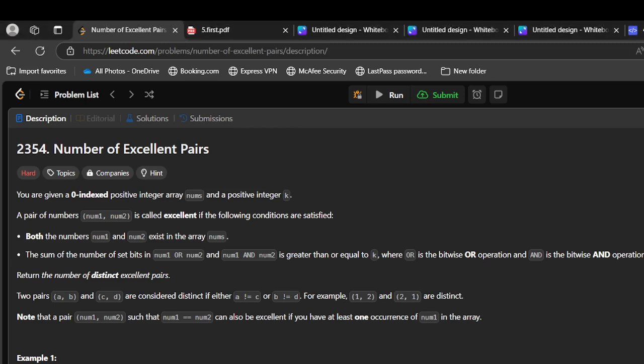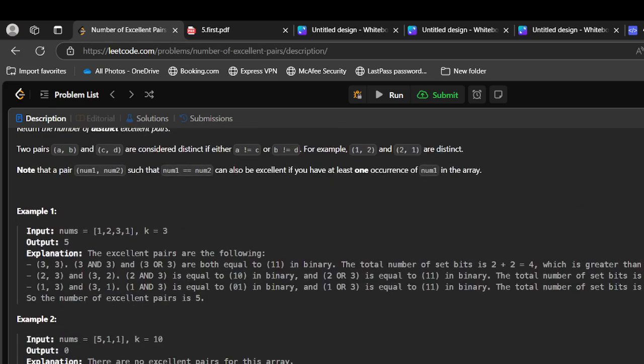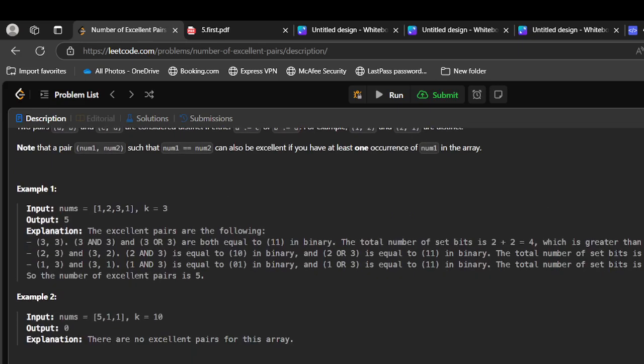You are given a zero-indexed positive integer array nums and positive integer k. A pair of numbers is called excellent if both numbers exist in the array and the sum of the number of set bits in bitwise OR of num1 and num2 and bitwise AND of num1 and num2 is greater than or equal to k. Return the number of distinct excellent pairs. The length can go up to 10^5 and maximum number can go up to 10^9 and k is less than or equal to 60.